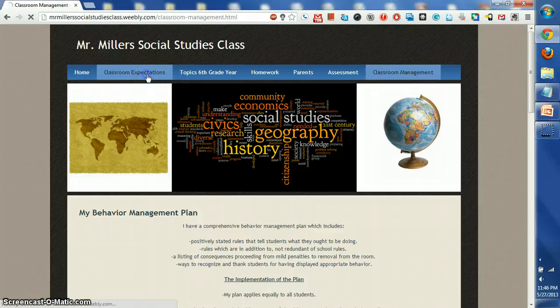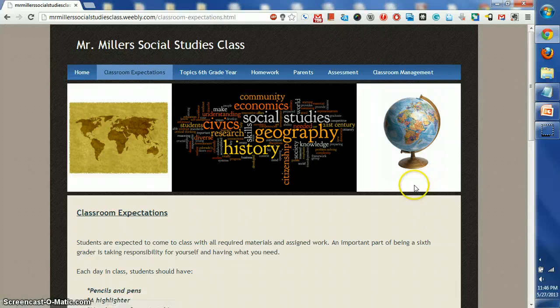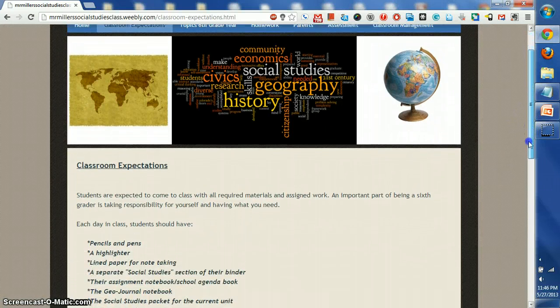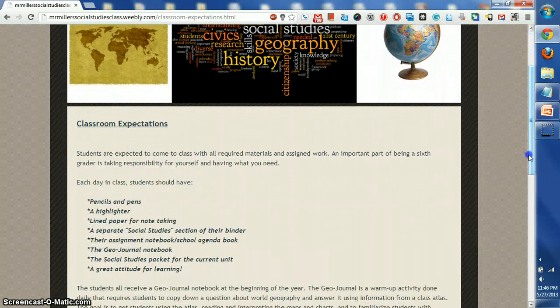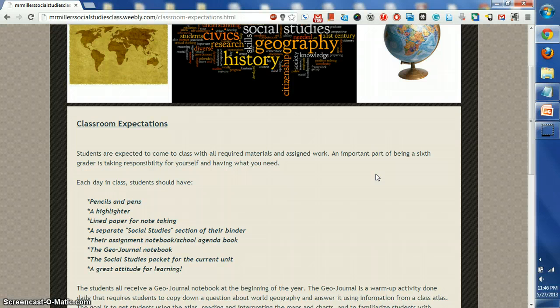Let's click on the link here for classroom expectations. Students are expected to come to class with all required materials and assigned work. An important part of being in sixth grade is taking responsibility for yourself and having what you need.